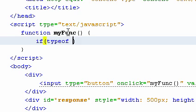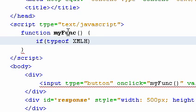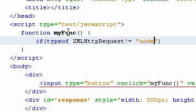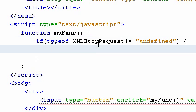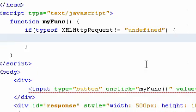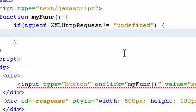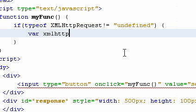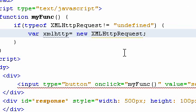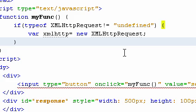There are many ways you can do this. If it is not undefined, then we will simply assign our variable xmlhttp to a new XMLHttpRequest object.